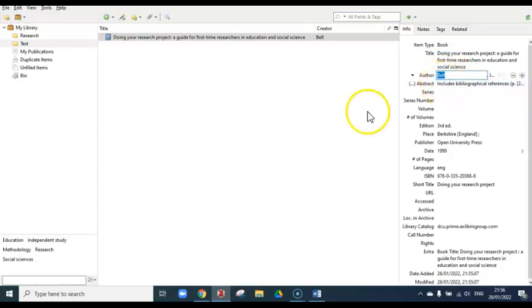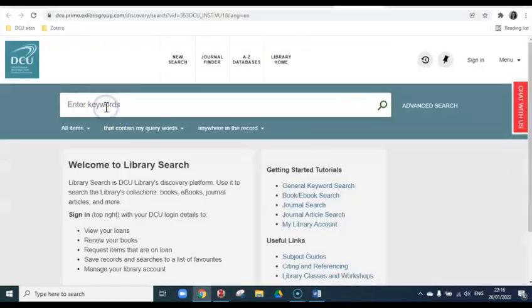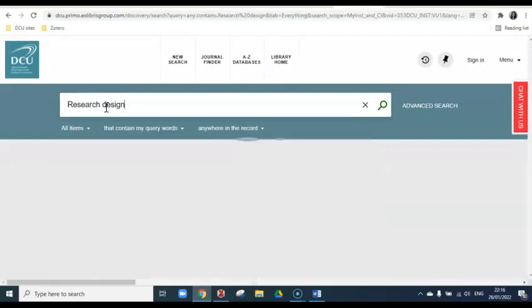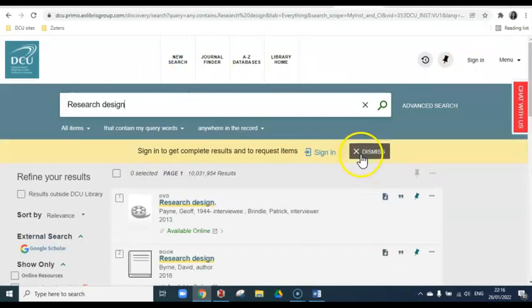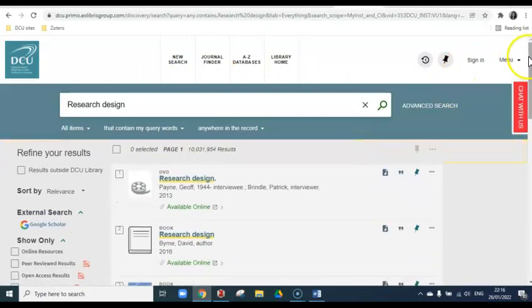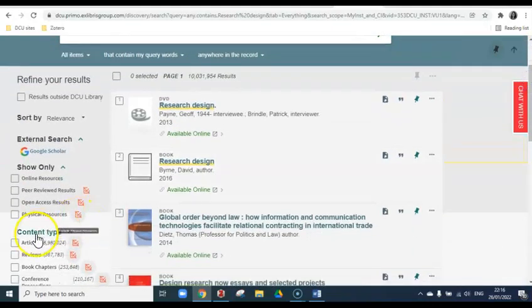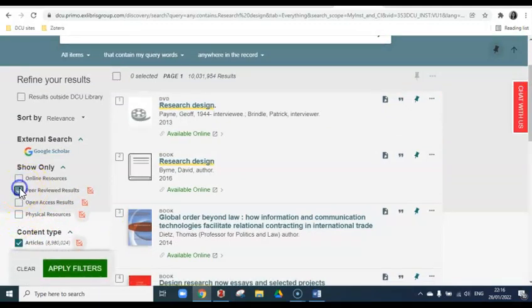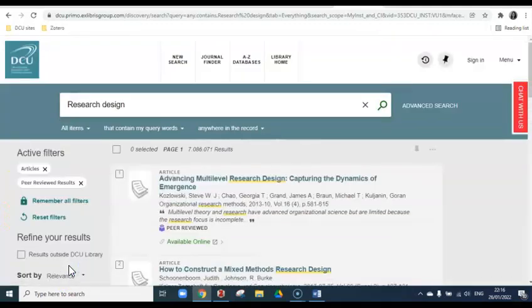So next we'll add a journal article to the test folder. Let's go back to library search and look for an example here. We'll search for an article on research design. Using the filters on the left, choose articles and peer-reviewed results, and apply filters.